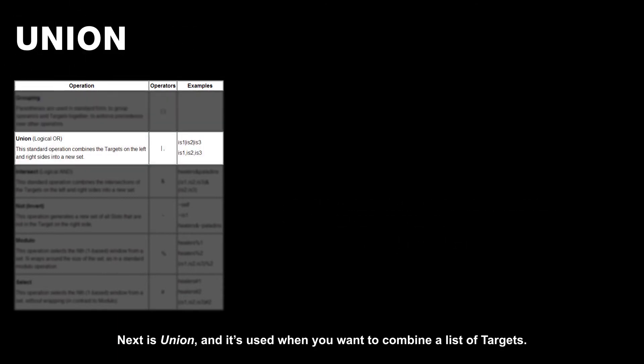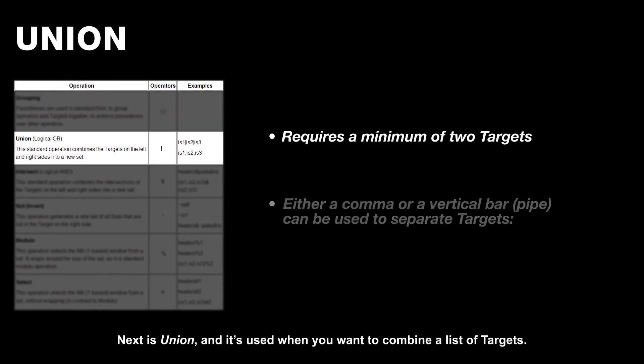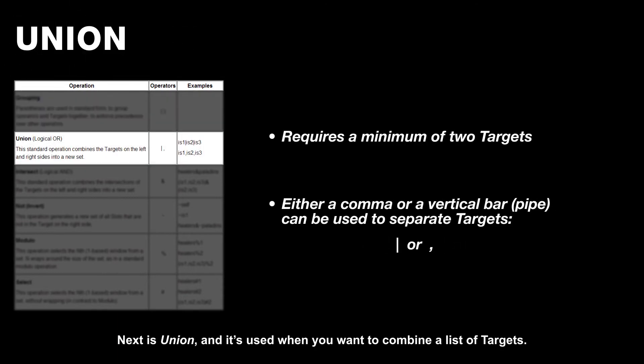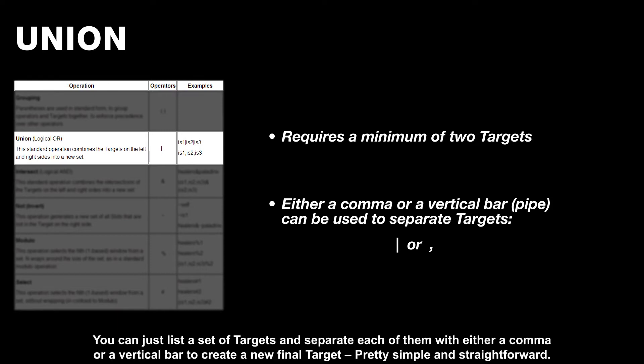Next is union, and it's used when you want to combine a list of targets. You can just list a set of targets and separate each of them with either a comma or a vertical bar to create a new final target. Pretty simple and straightforward.